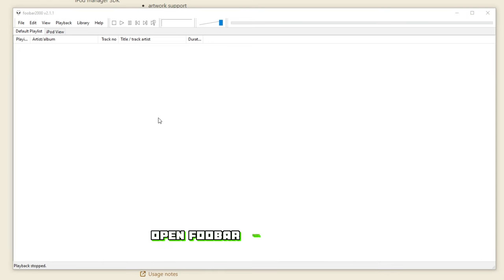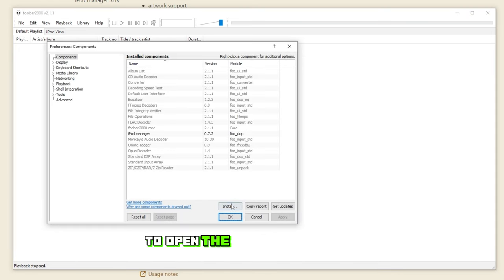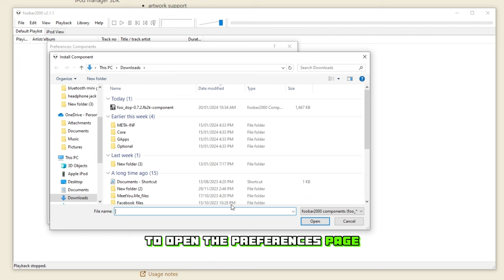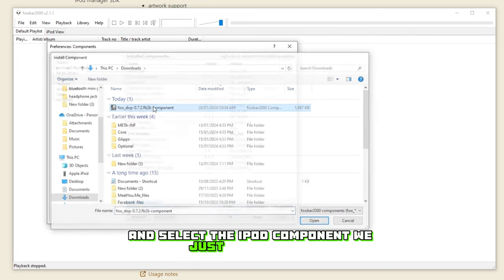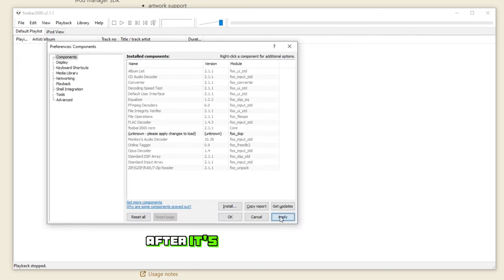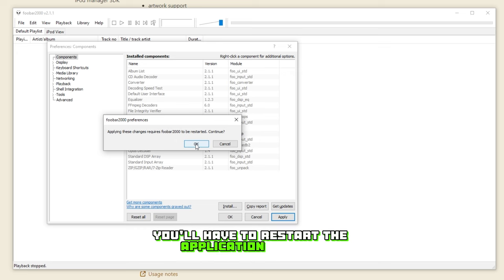Open Foobar2000, then click Control+P to open the Preferences page. Then under Components, select Install and select the iPod component we just downloaded. After it's finished installing, you'll have to restart the application as well.